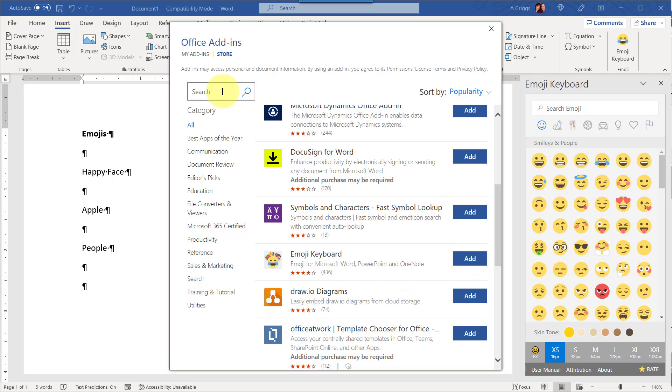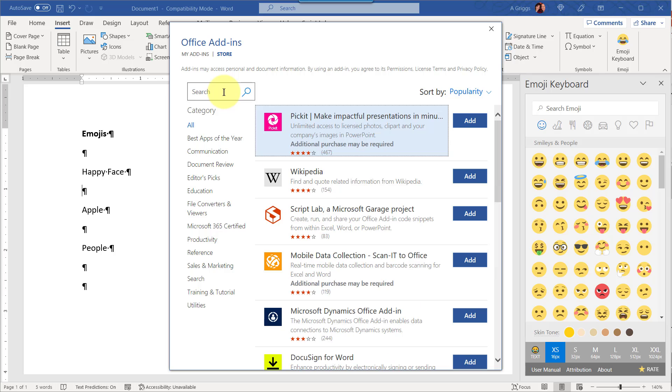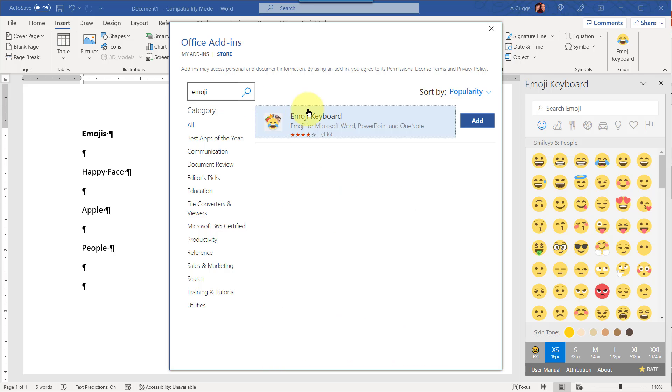you can just use the search box and just type in emoji, and it should come up here.